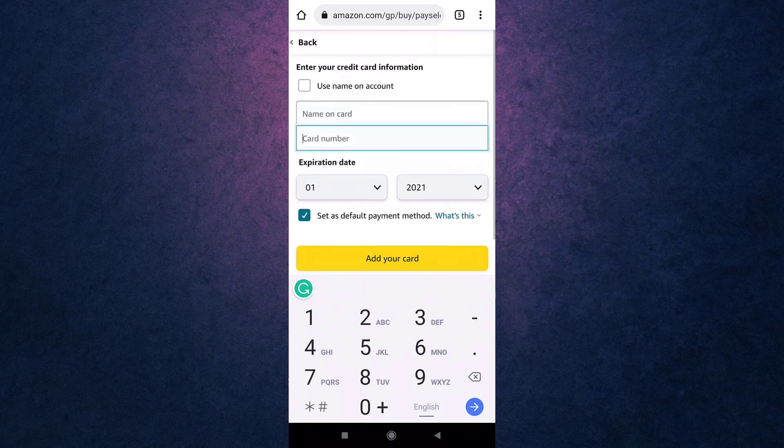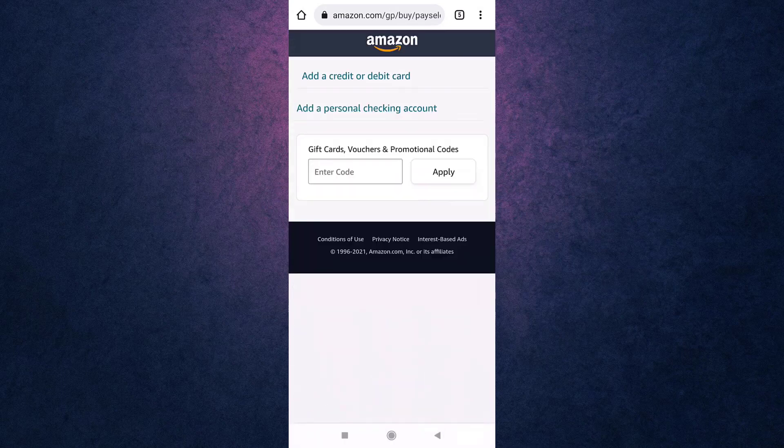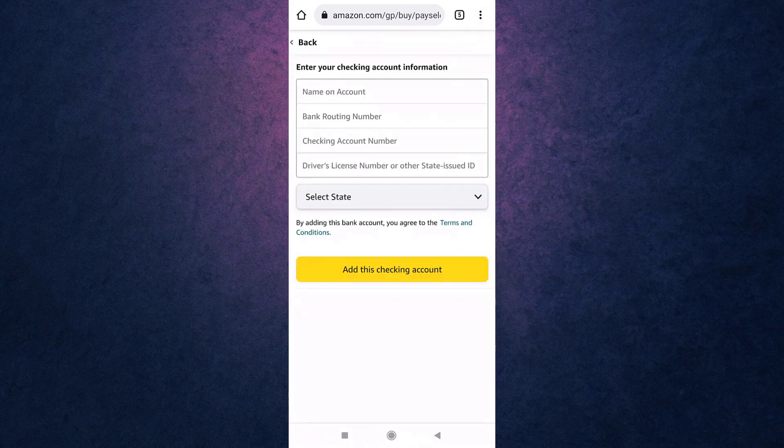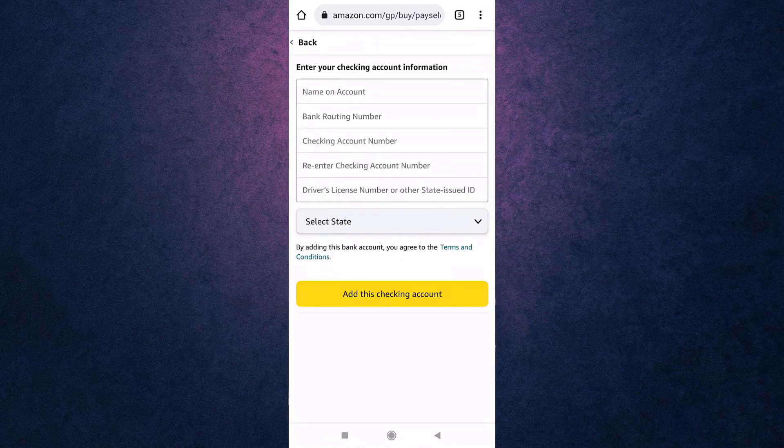And if you are using personal checking account, enter your name, name on account, bank routing number, checking account number, re-enter checking account number to confirm it, driver's license number or other state issued ID.